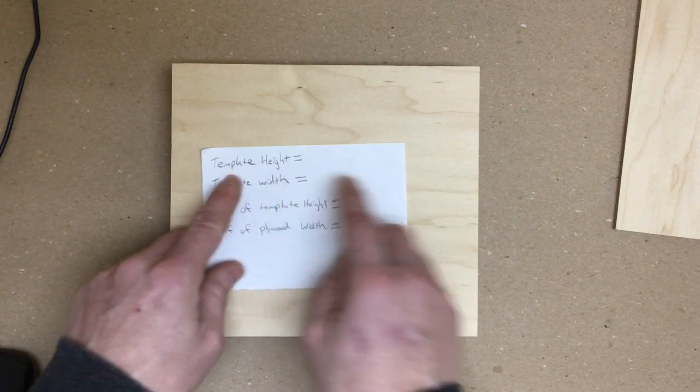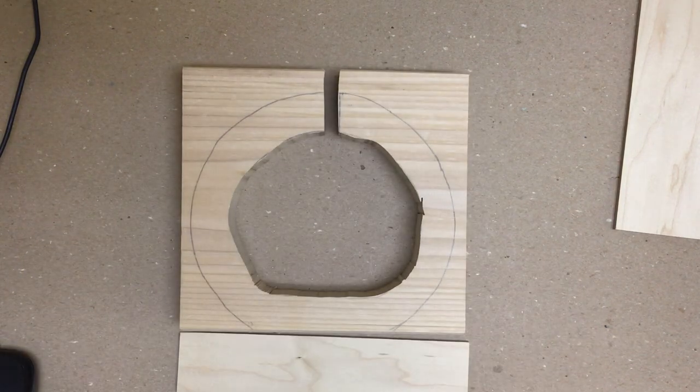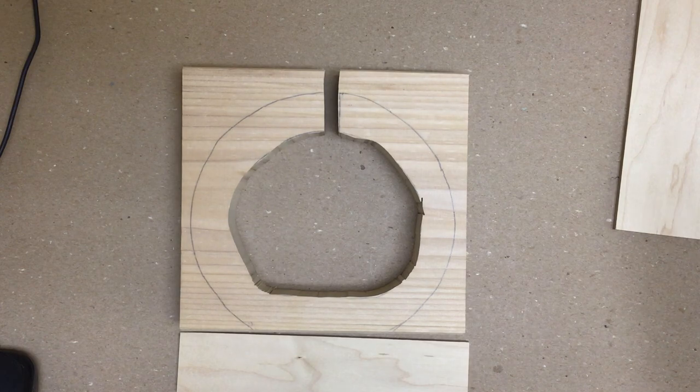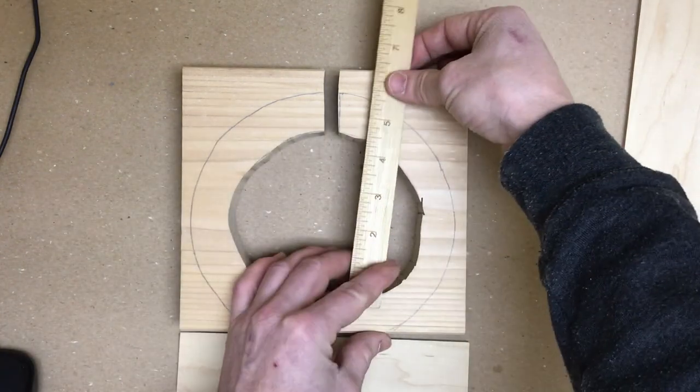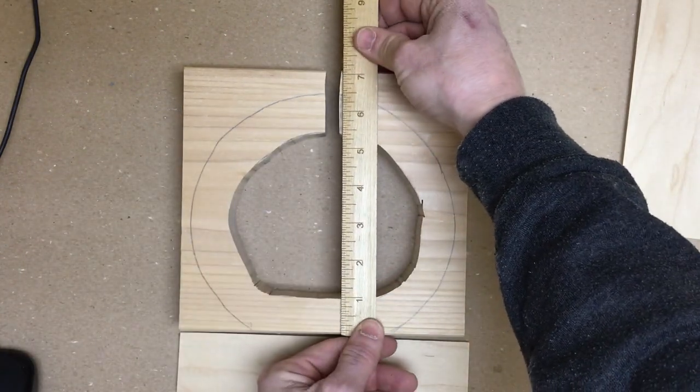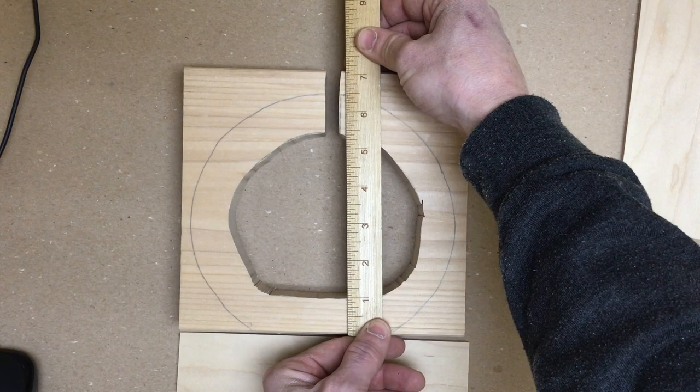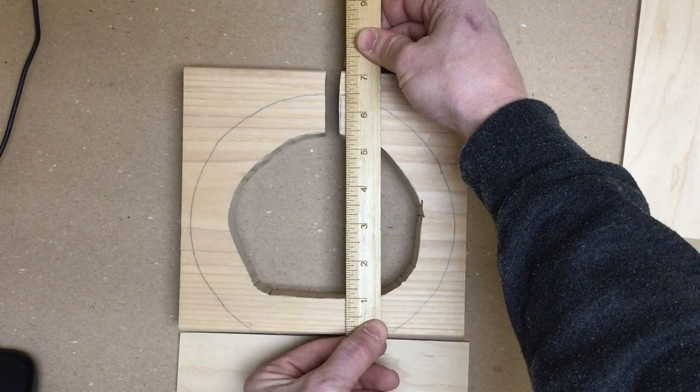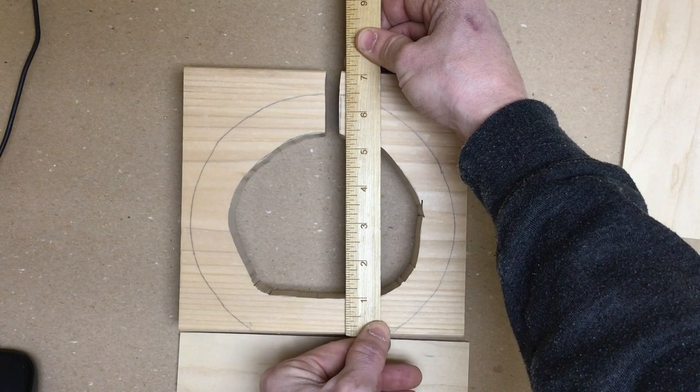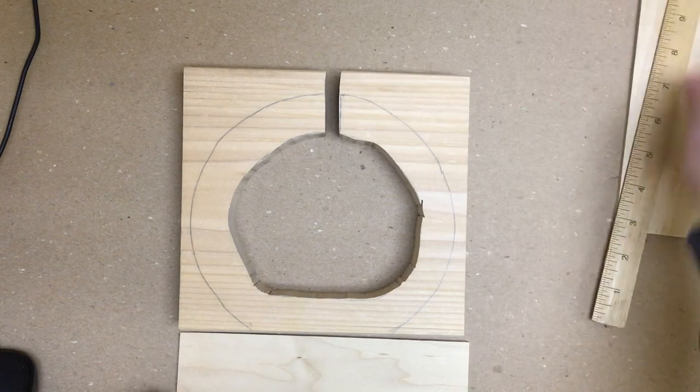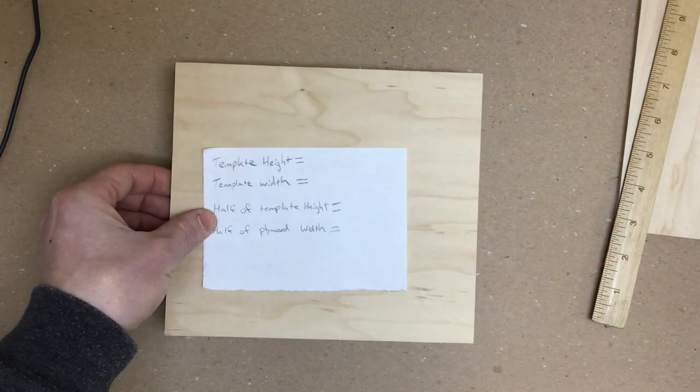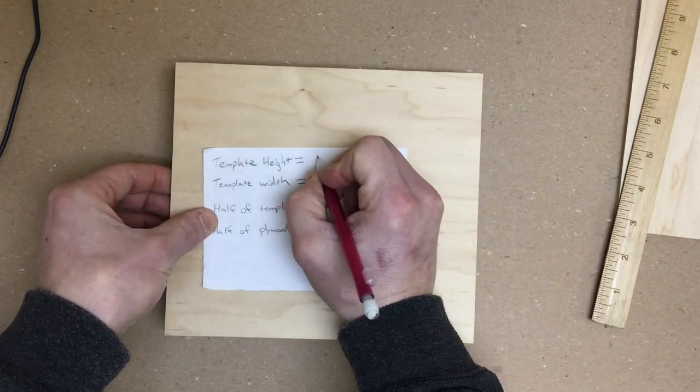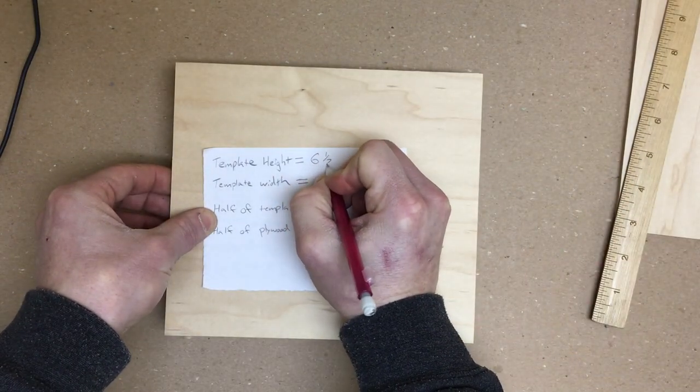So I'm going to take my ruler, line it up at the bottom edge, measure up to the top of my template. This one is six and a half. So we'll write that down. Six and a half.